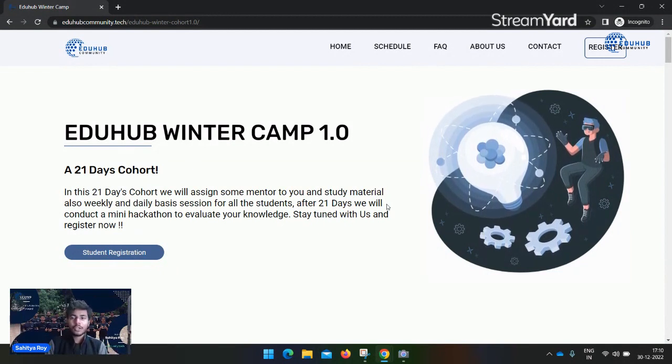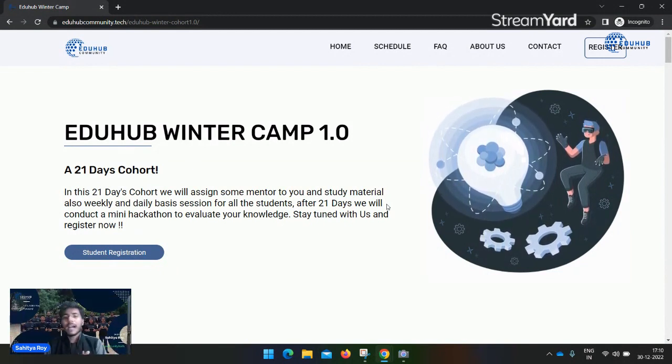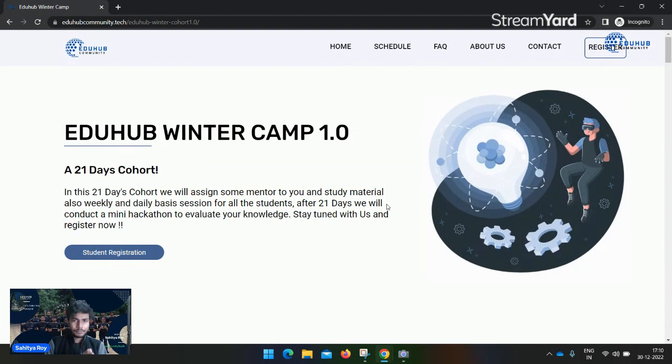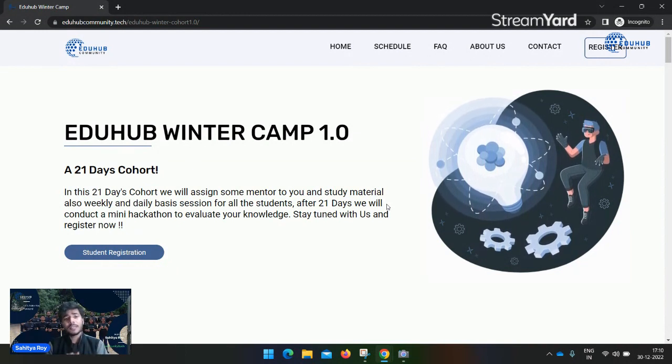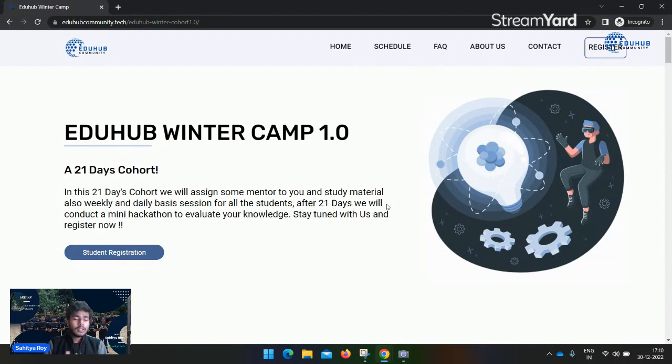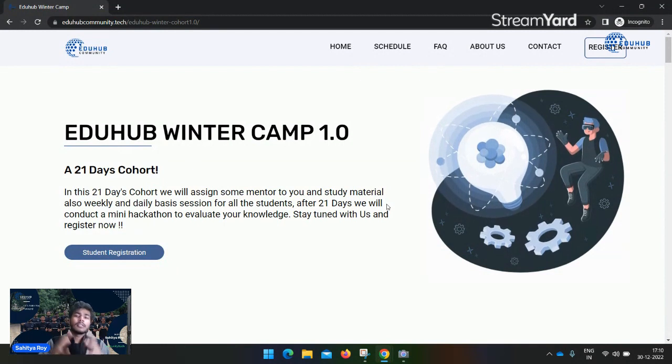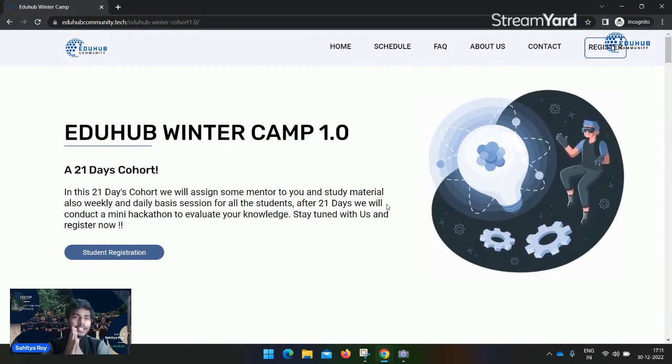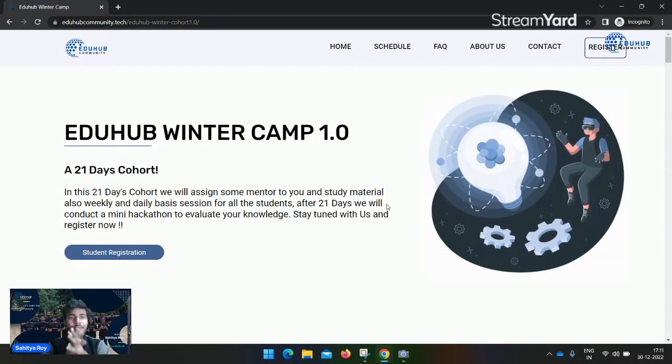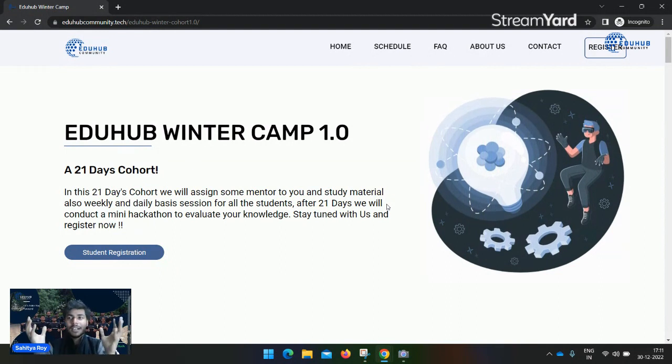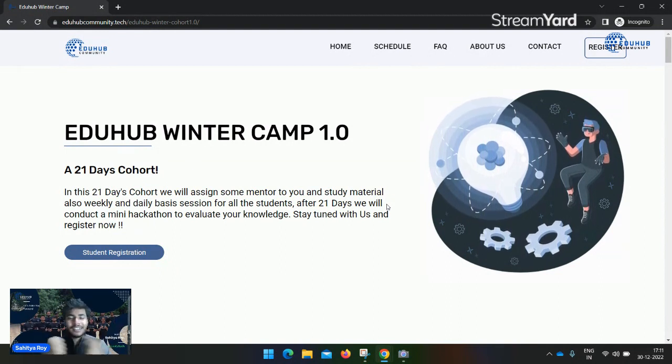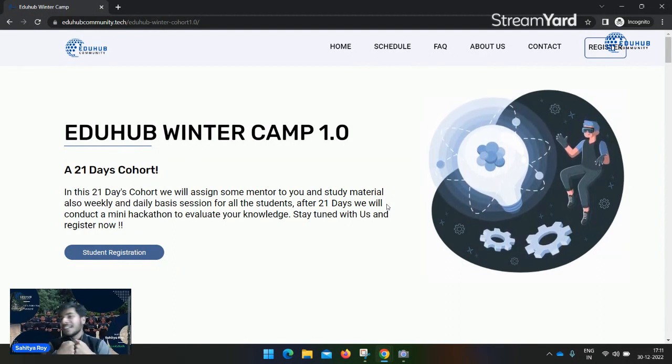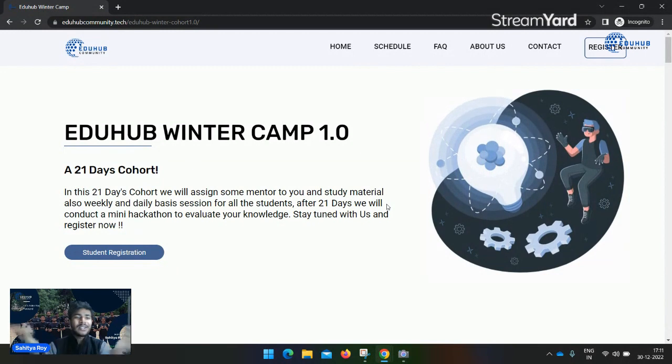Let me introduce myself. I am Saith Torah, co-founder of EduHub Community. Apart from this, I am a Microsoft Learn Student Ambassador, Google Developer Student Club UVM Jaipur Lead, and an open source advocate and budding Developer Relations Engineer.